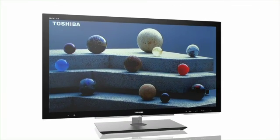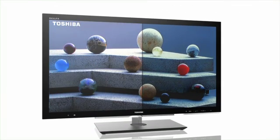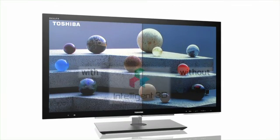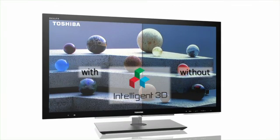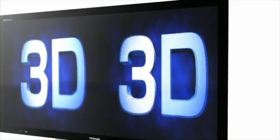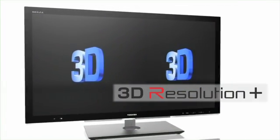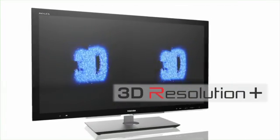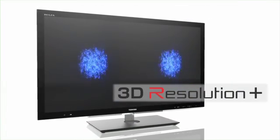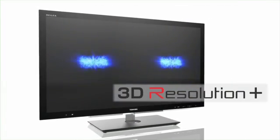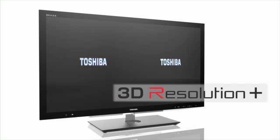Thanks to Intelligent 3D, films look just as fantastic in 3D as they do in standard image format. 3D Resolution Plus allows your Rexer flat screen TV to show three-dimensional TV broadcasts with optimum sharpness.